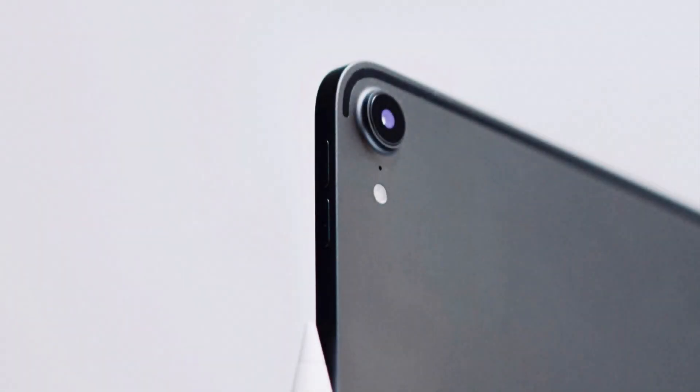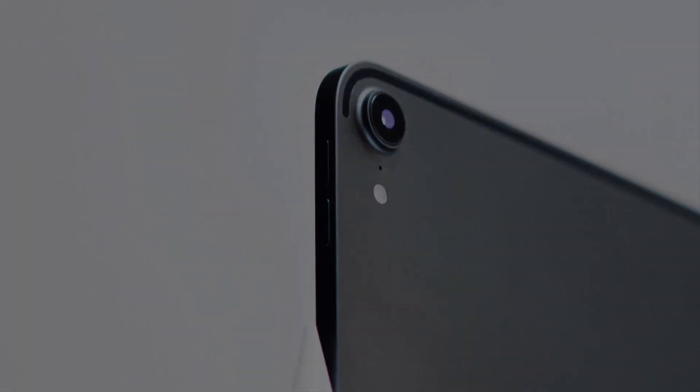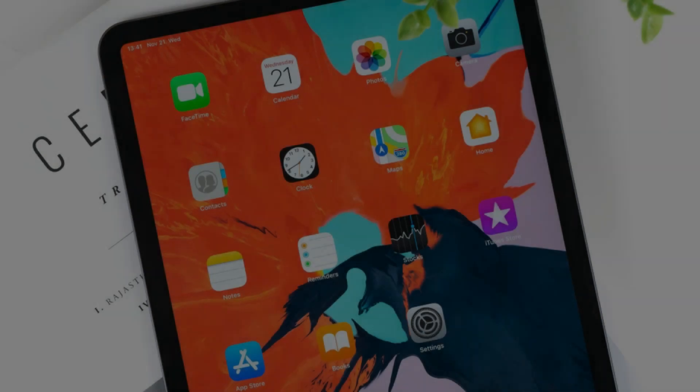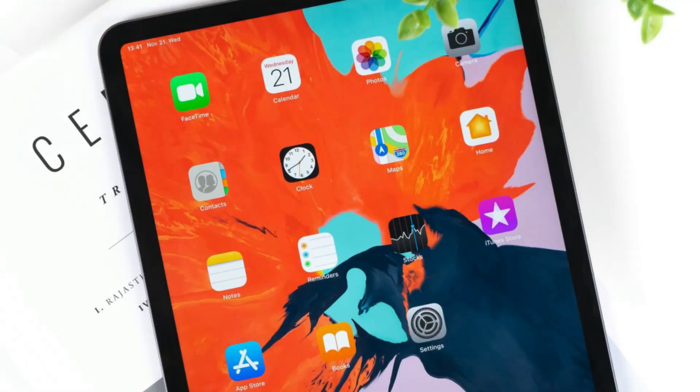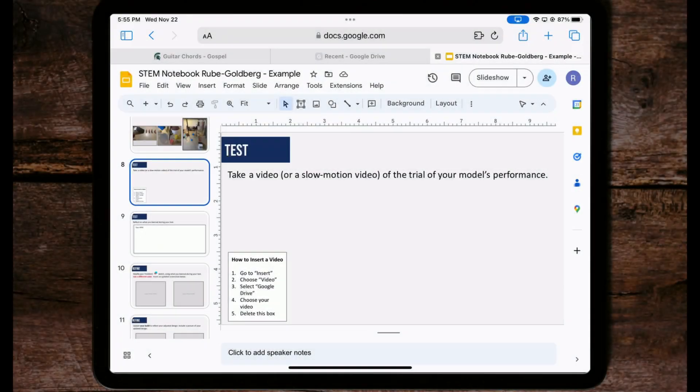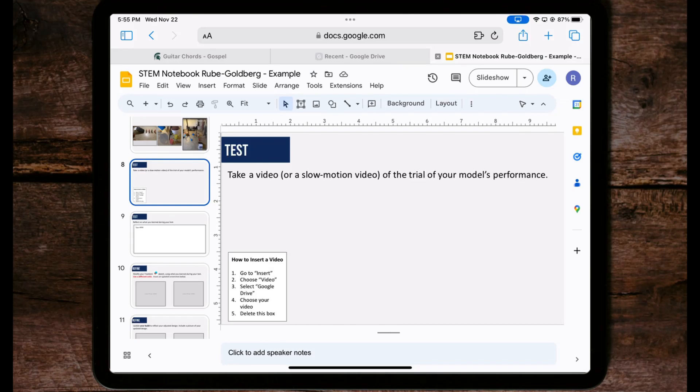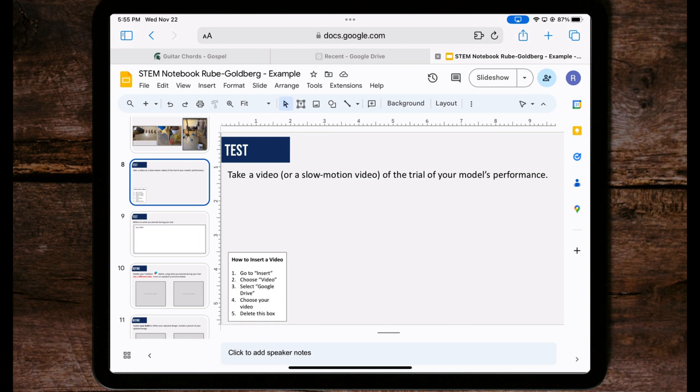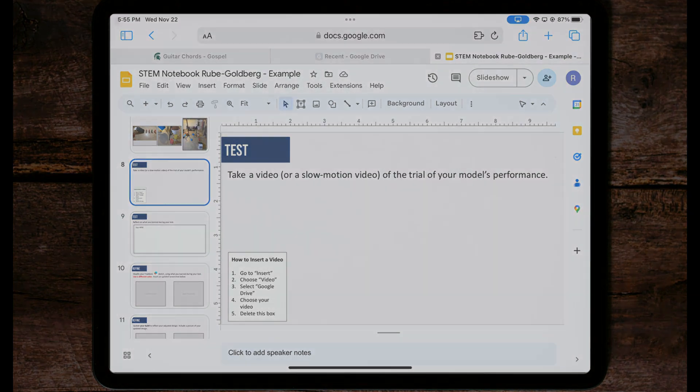Take a video or a slow motion video of the trial of your model's performance. When you take the video of your trial's performance, make sure to take it on the iPad where you're going to be doing the uploading. So if you're going to take the video on the iPad you have in your hands, make sure that's the one you want to use to upload it to the slideshow so you don't have to share it with anybody else. That's a really big deal and it will save you a lot of time.